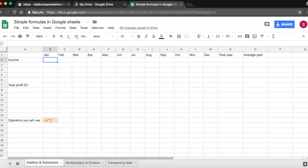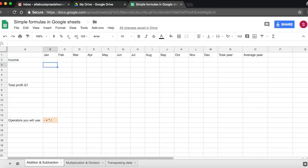And to navigate cells I can also use my arrow keys, so left, right, up and down. Now we're in A3.